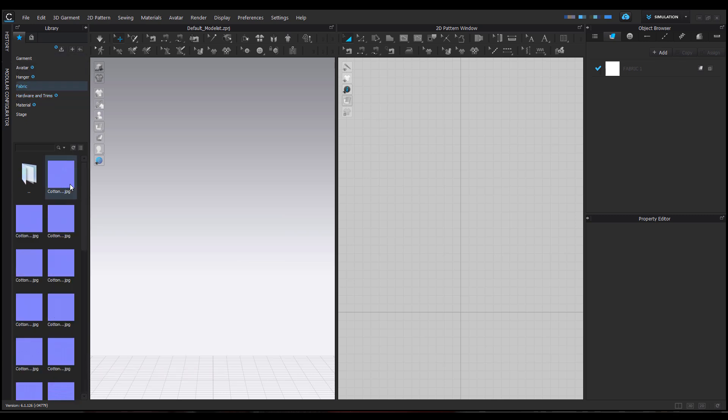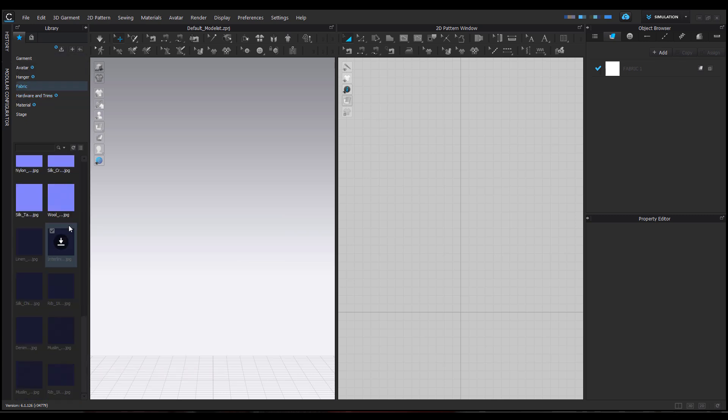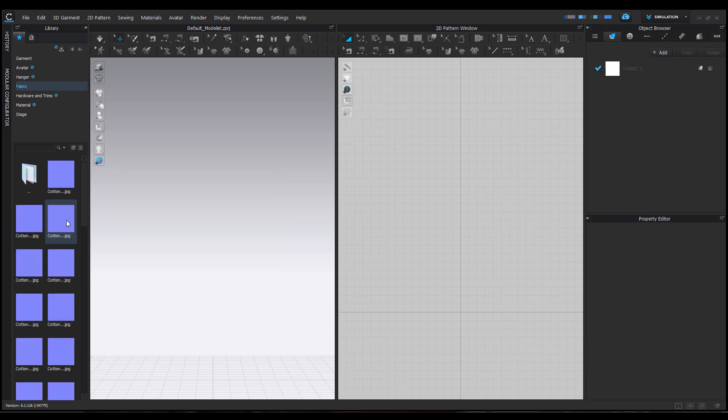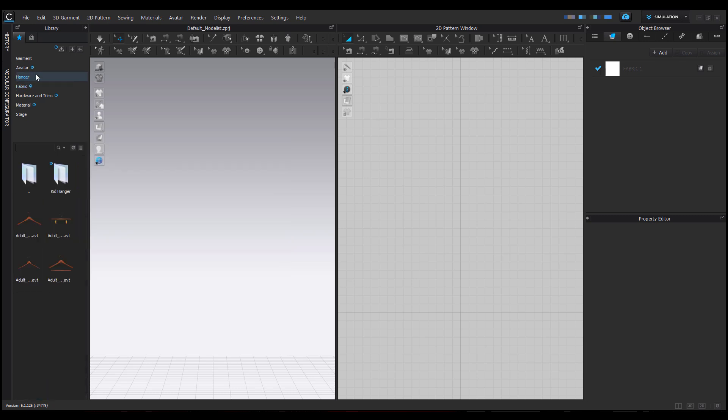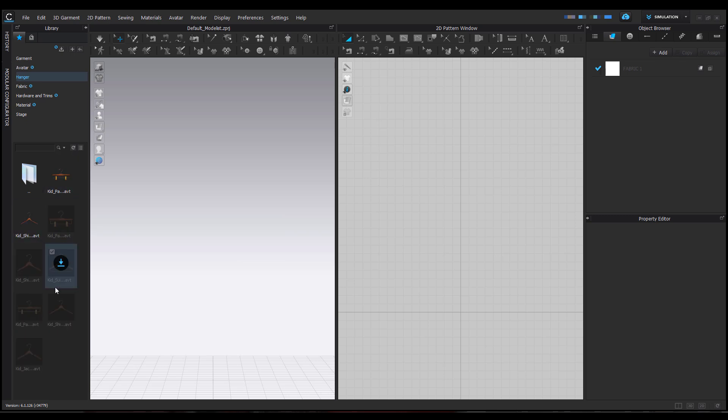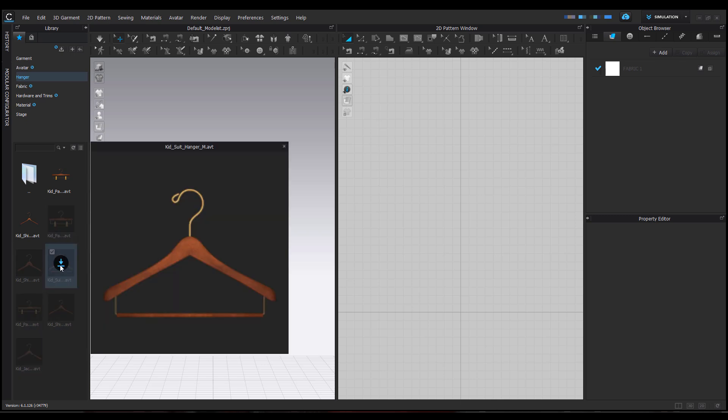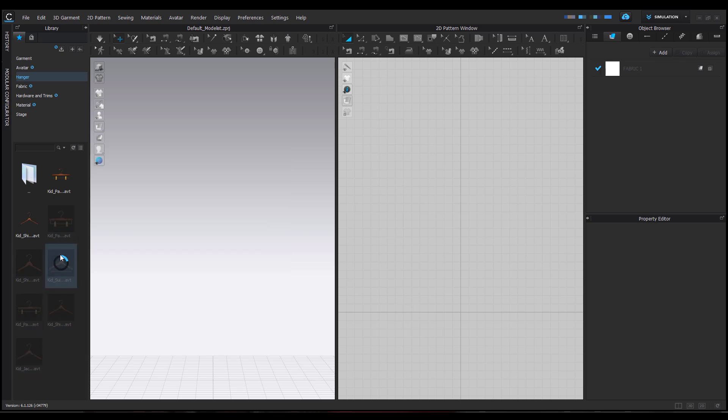For fabric, there's a new set of normal maps coming. For the hanger, this makes a lot of sense because you'll be able to get both adult hangers and kid hangers. To download any of these things, all you need to do is click on this button and it starts downloading.